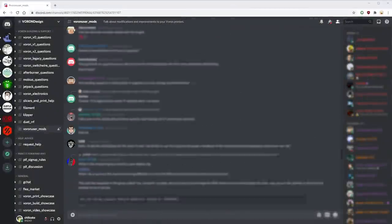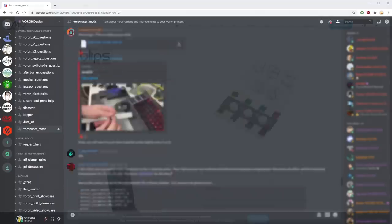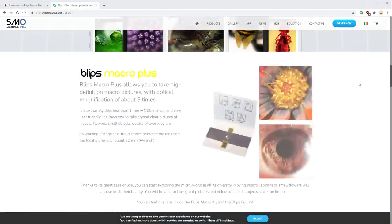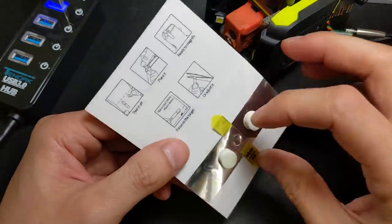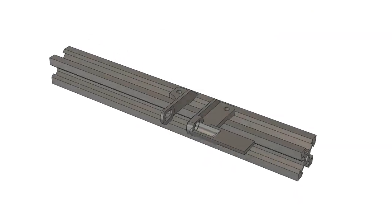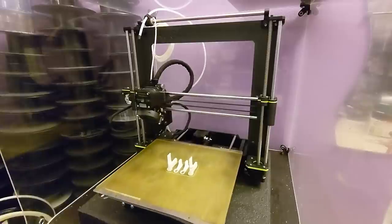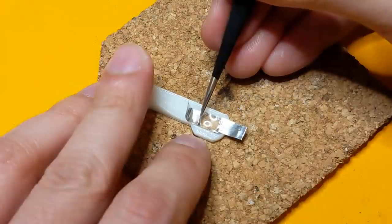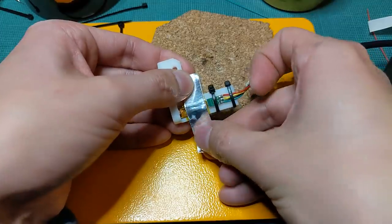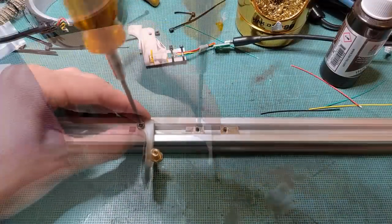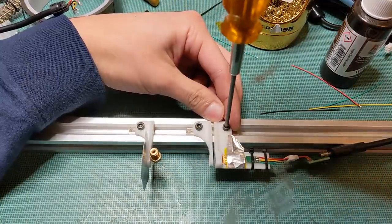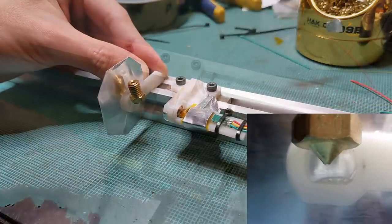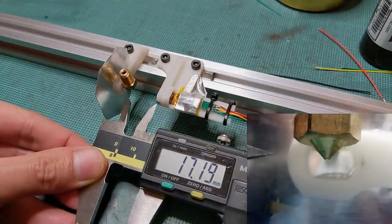Thankfully, a fellow Voron Discord member informed me of these Blips lens, so I ordered a few to test. First impressions were good and definitely easier to cut to size. I then designed and printed this test platform to find its focal distance. With an Exacto knife, I cut the Blips lens to size and mounted to my test platform. The resulting focus was around 17mm. Nearly identical to my previous plastic lens. This turned out to be a great alternative.